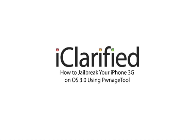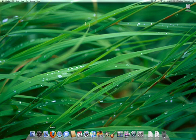Welcome to the iClarify tutorial on how to jailbreak your iPhone 3G using Ponish Tool for Mac. Let's begin.